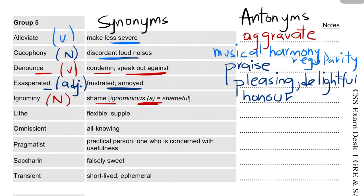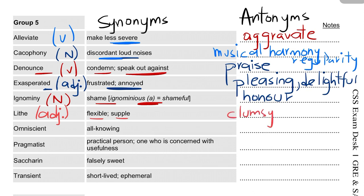Then we have 'lithe', which is an adjective. It means flexible or supple. Its antonyms are 'clumsy' or 'stiff'.